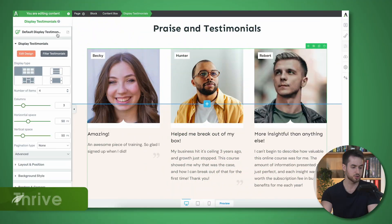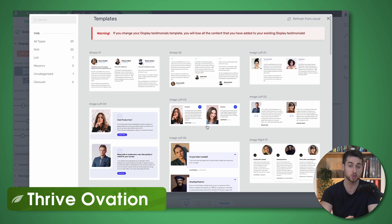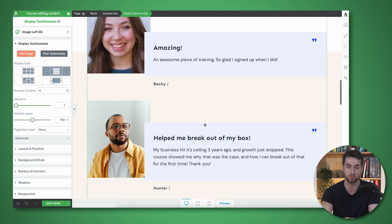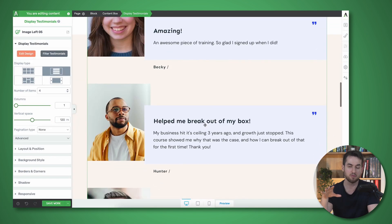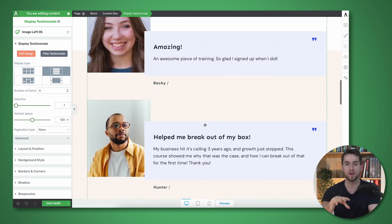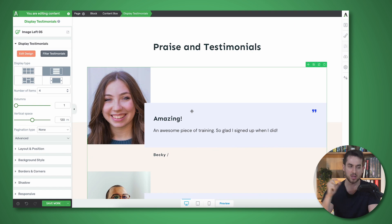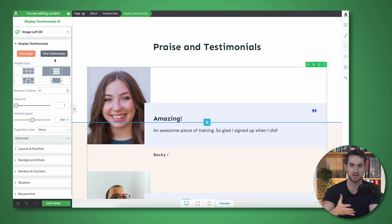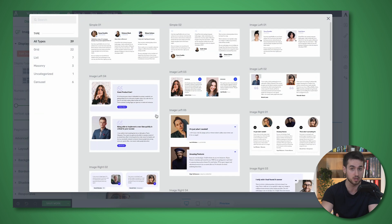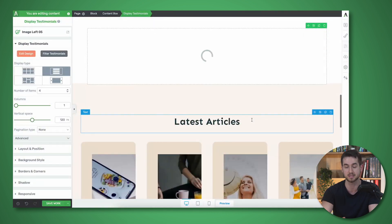Welcome to our first tool, Thrive Ovation. Thrive Ovation is a powerful plugin for WordPress that helps you collect, manage, and display customer testimonials on your website. With Thrive Ovation, you can easily gather testimonials from customers and customize them down to the very last pixel. You can also organize your testimonials into categories and use a variety of fully customizable templates to display them beautifully on your site.